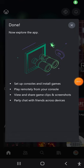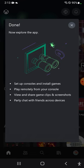Okay guys, I finished setup so it would say Done! Now explore the app. I kicked out of it because I already have my account on here, so I don't need to do that. And then play remotely from your console, view and share game clips and screenshots, party chat with friends across devices.